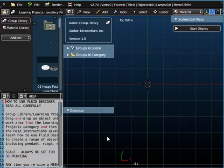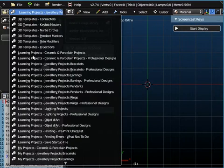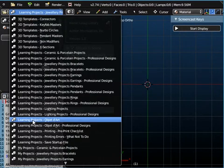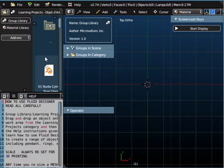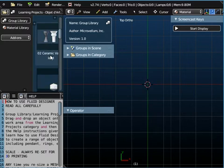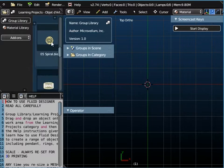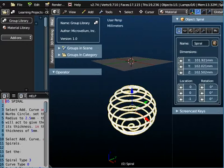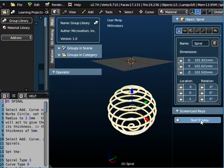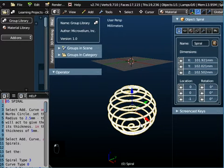So if you start Fluid Designer up, first of all we've got to go to Learning Projects Objet d'Art and we're doing lesson number 5, so it's 05 spiral. I'll just switch on the screencast keys.